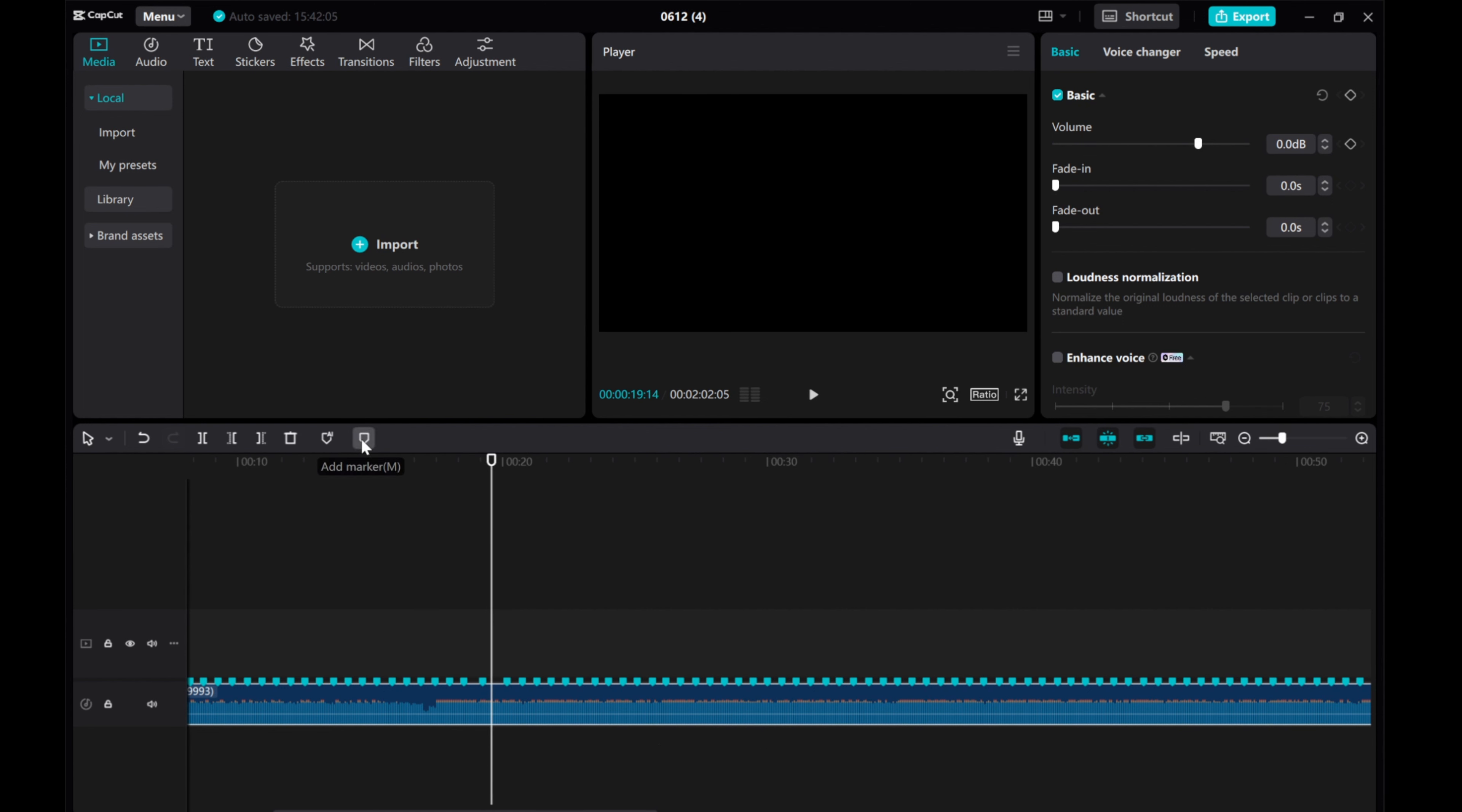This feature is a huge time saver, particularly for music videos, as it streamlines the process of marking beats accurately.